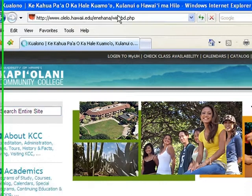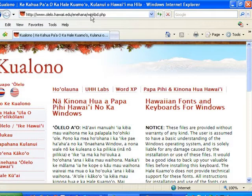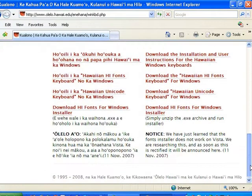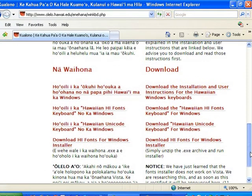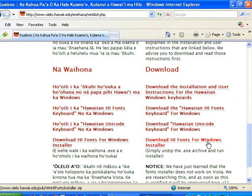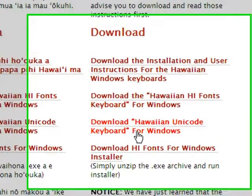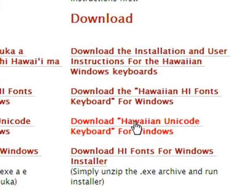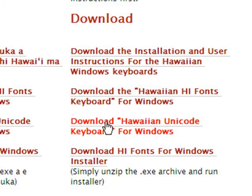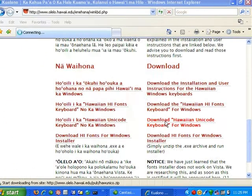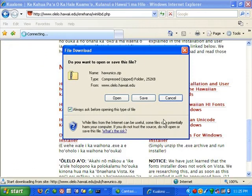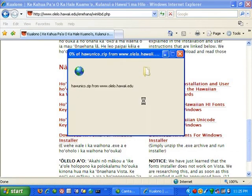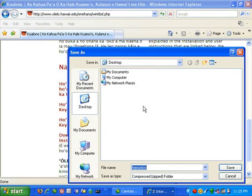When the website appears, scroll down to the download section. Click on the link that says download Hawaiian Unicode keyboard for Windows. Save the file to your desktop.